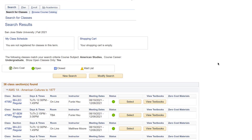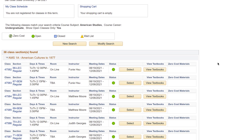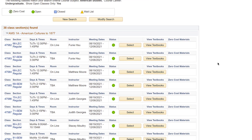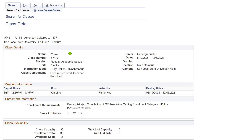Classes that fit your search criteria will show below. To see more details of a class, select the class ID on the first column or the section number on the second column. Once you have found the class you want to take, make a note of the instructor's name.